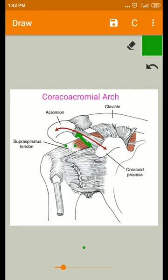There is some contact of the rotator cuff with the coracoacromial arch during normal motion. Recent 3D imaging has determined that anatomical approximation of the supraspinatus tendon with the acromion occurs at humeral elevation angles below 60 degrees, while the smallest acromion-greater tuberosity interval occurs at approximately 90 degrees of elevation.